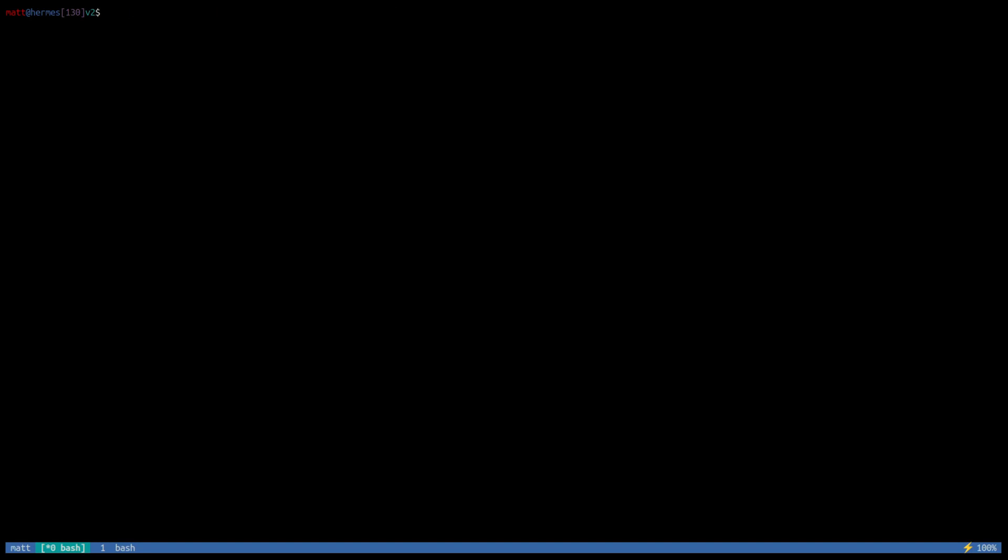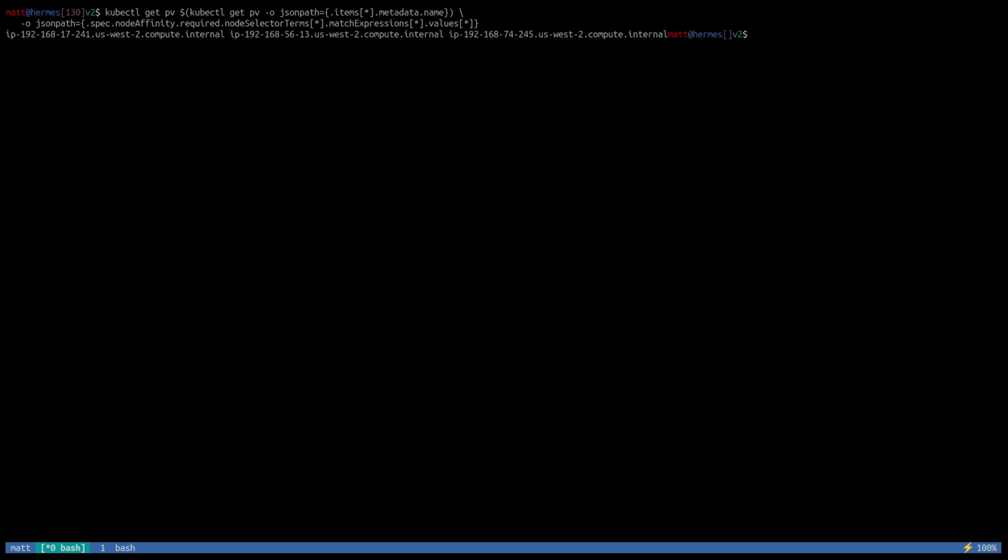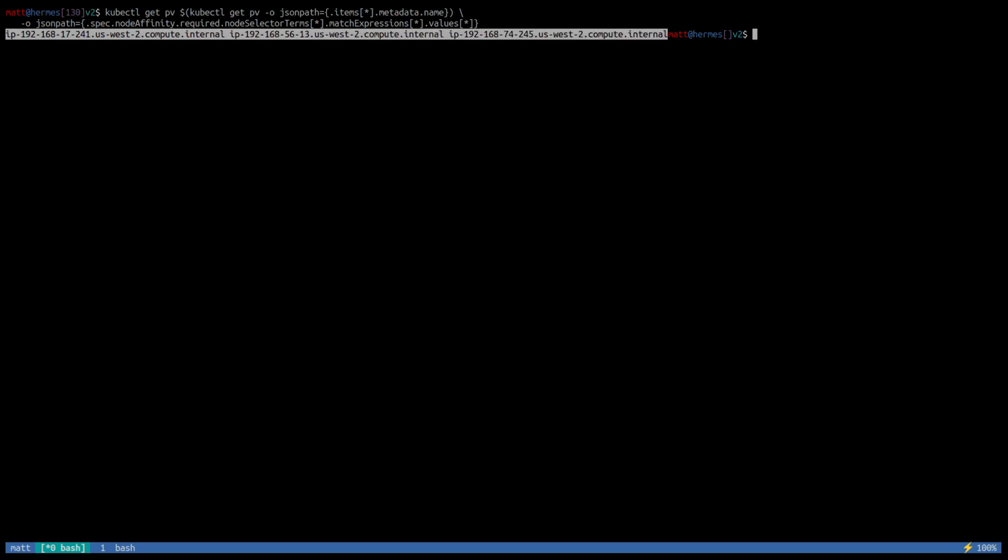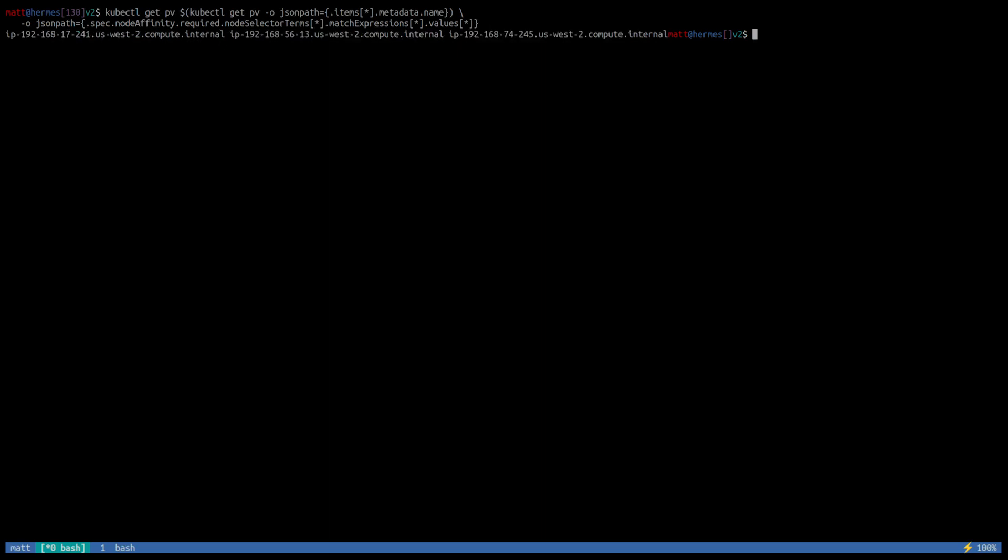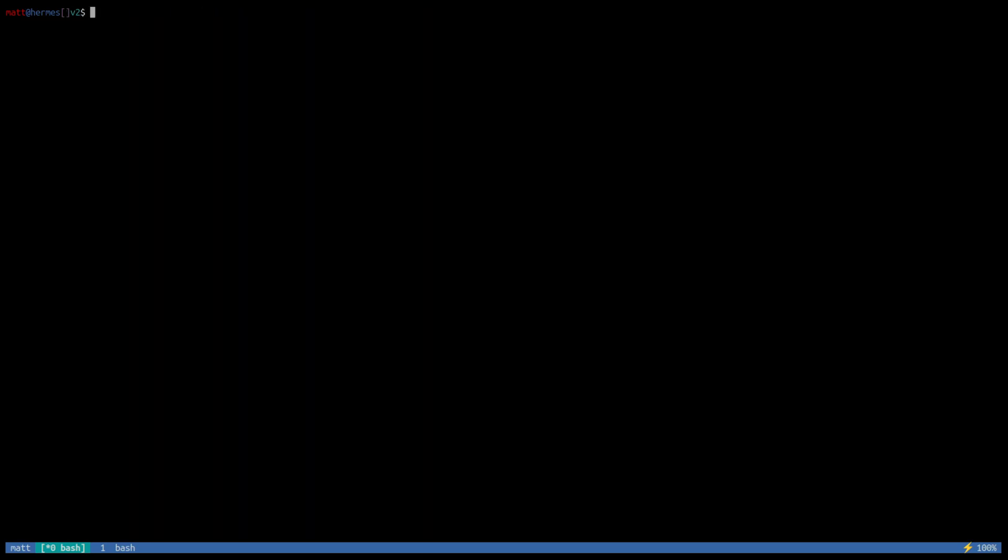And the last thing I wanted to show before we fail the current Jenkins controller host is the node affinity on the persistent volume used by Jenkins. So we see here the three nodes that are currently listed in the node affinity on the PV. These are immutable usually in Kubernetes and EKS. But what we'll see is that after the failover, the Linstor operator deployed by Linbit SDS will update this node affinity so that it addresses the correct nodes, and the cluster knows it can fail over to any of these nodes and attach that block device if needed.